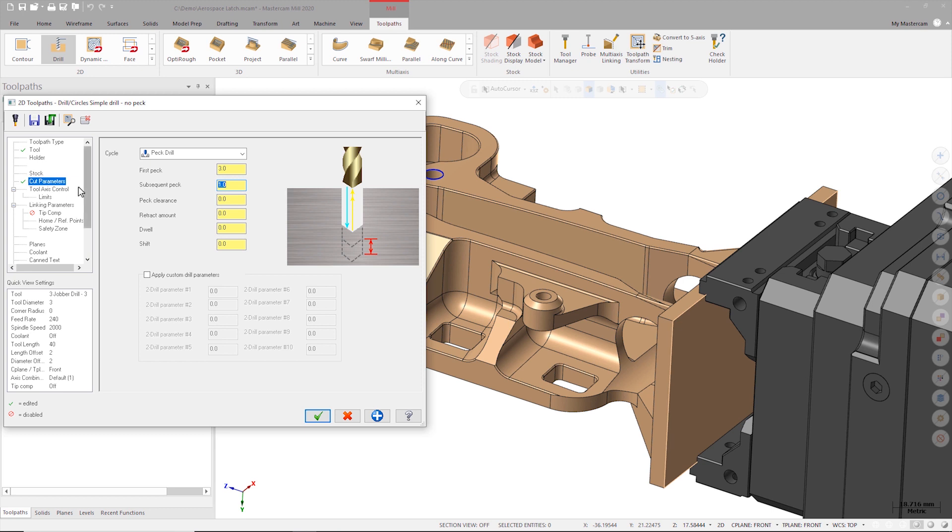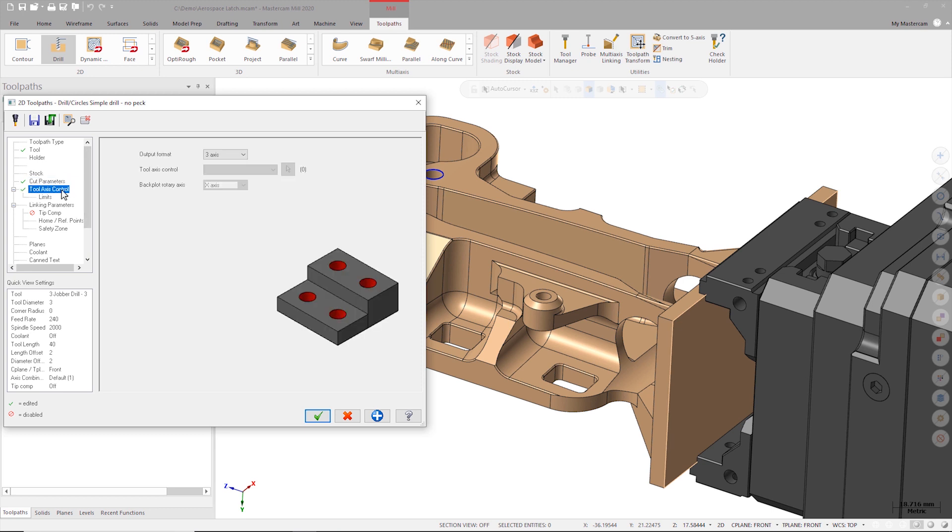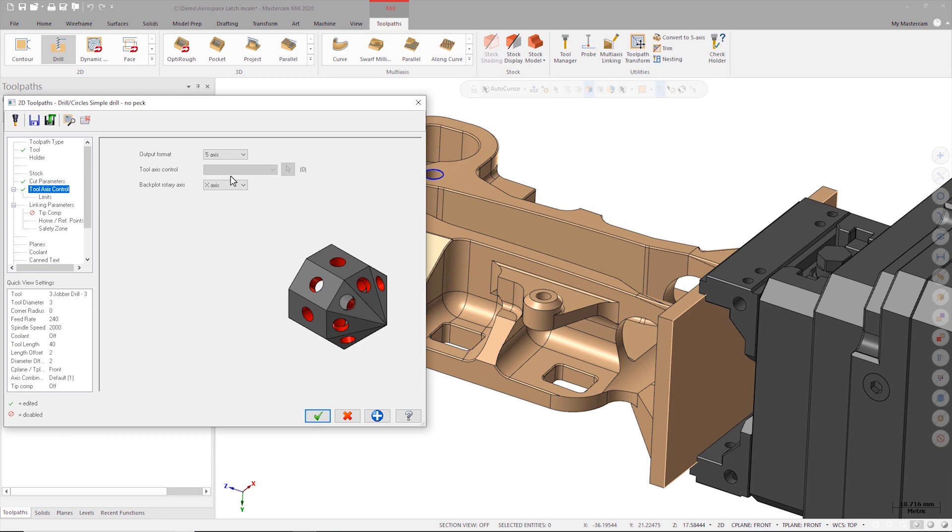On the tool axis control page I'll set the output format to five axis since the holes need to be drilled from more than one plane.